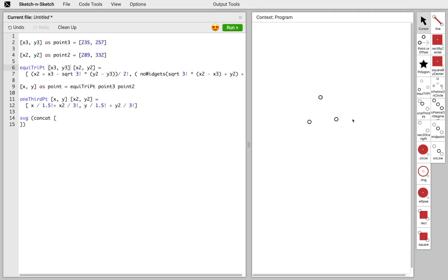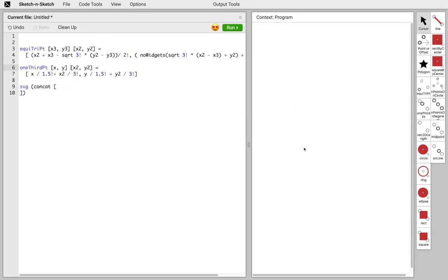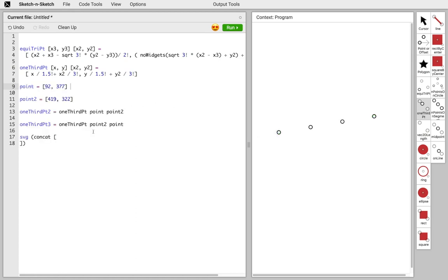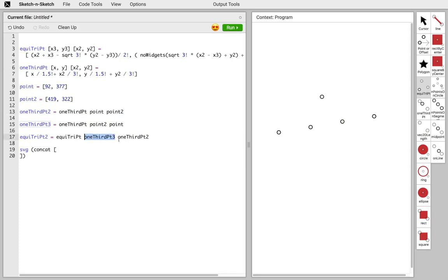We don't need our example points anymore — we have our two helper functions. Now we can start building the skeleton of our Koch curve. We draw the one-third point function on the canvas, and it inserts the function call with two new points. To get the two-thirds point, we draw it backwards. We added snaps to Sketch & Sketch so we can immediately snap to existing points, and instead of inserting new points, it introduces variables for the existing ones and reuses those variables for both function calls. Now we have the one-third point and the two-thirds point.